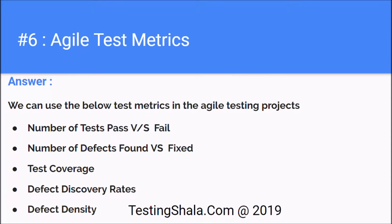Tell me some of the important metrics being measured when you are performing Agile testing. Normally we use some of these below metrics. One is number of tests passed versus failed, number of defects found versus fixed, and test coverage.